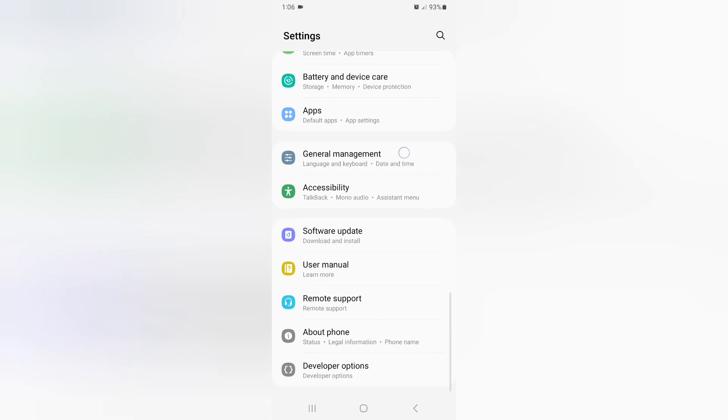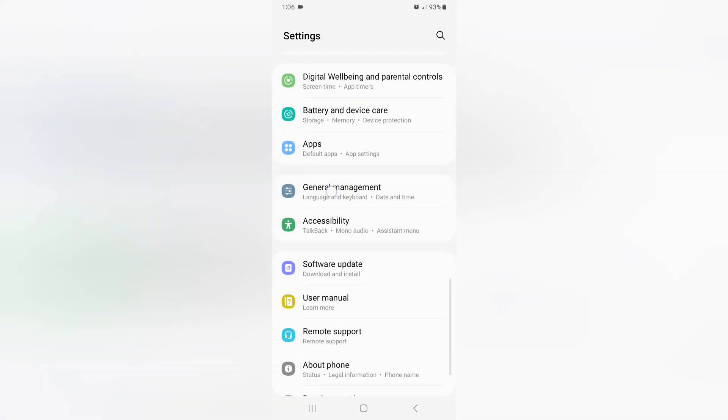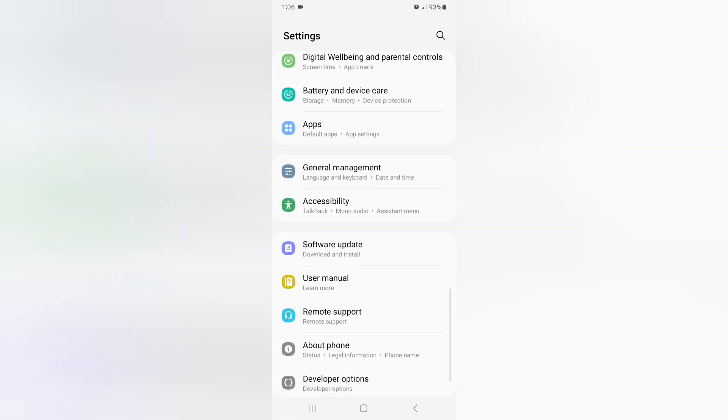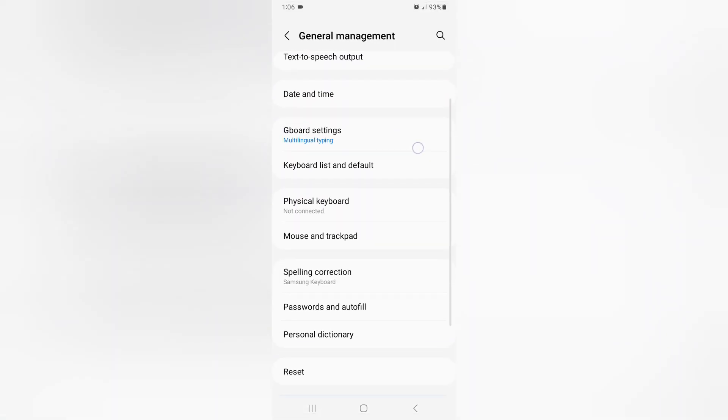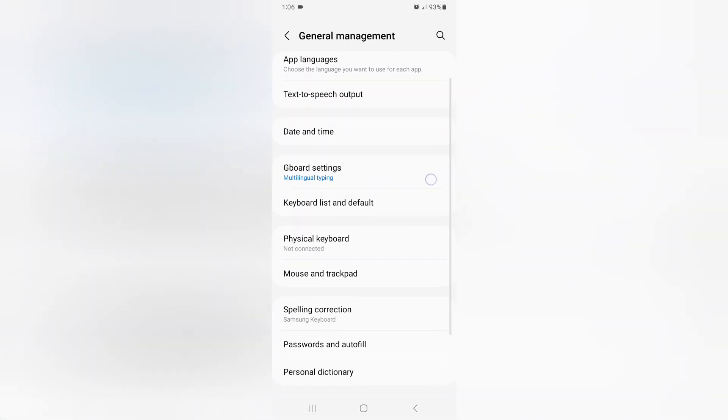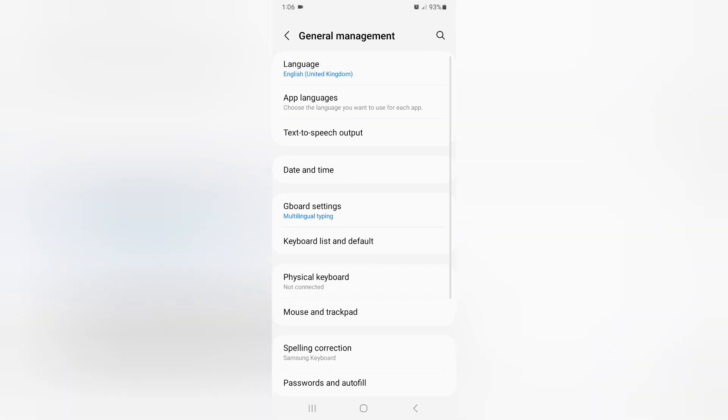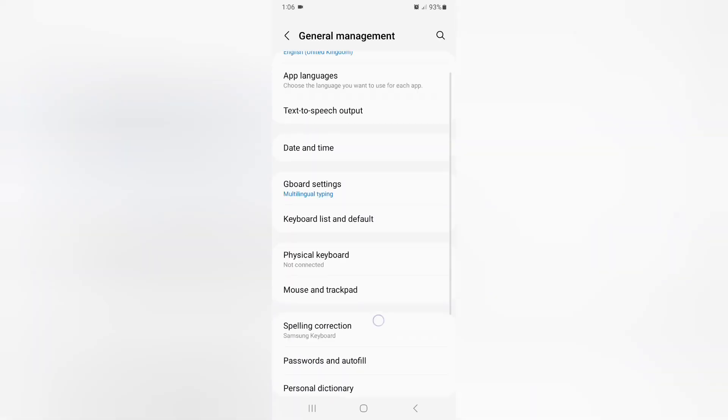You have to click on General Management. Then you have to scroll down. You can find here Gboard settings. If you do not find, you have to search then Gboard settings.